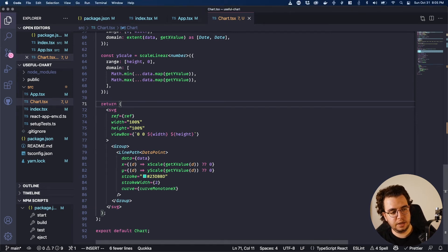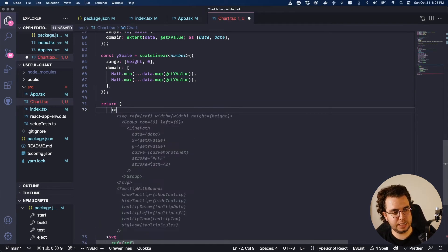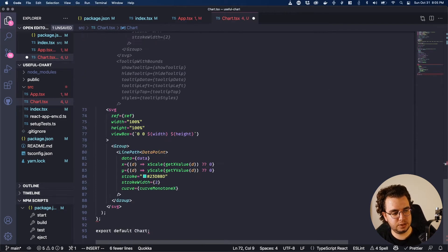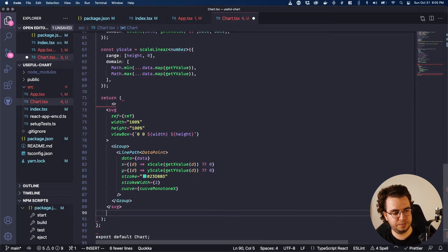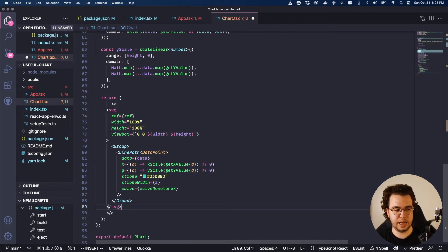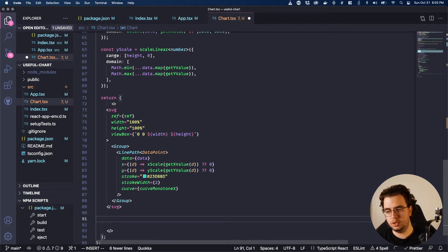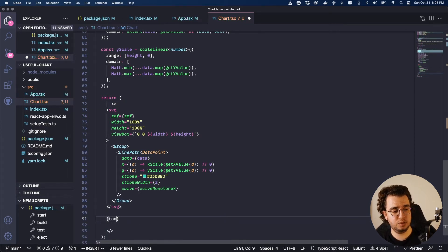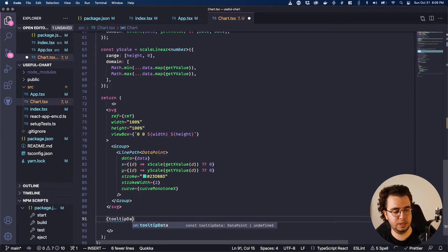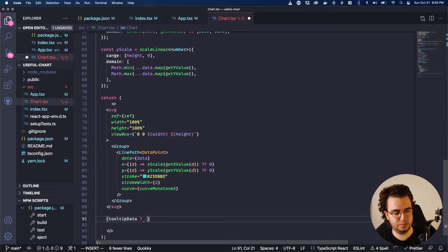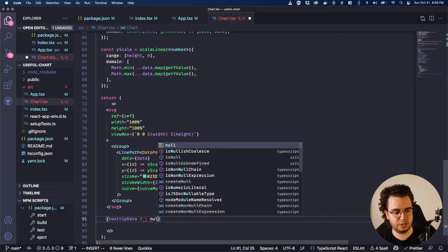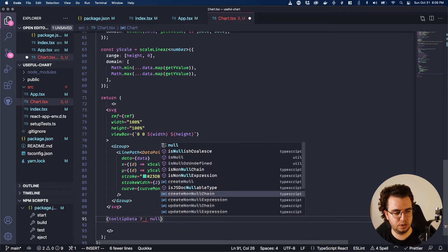So to create the tooltip, let's first create the tooltip here outside the SVG. So if I have tooltip data, do something, if not, return null.